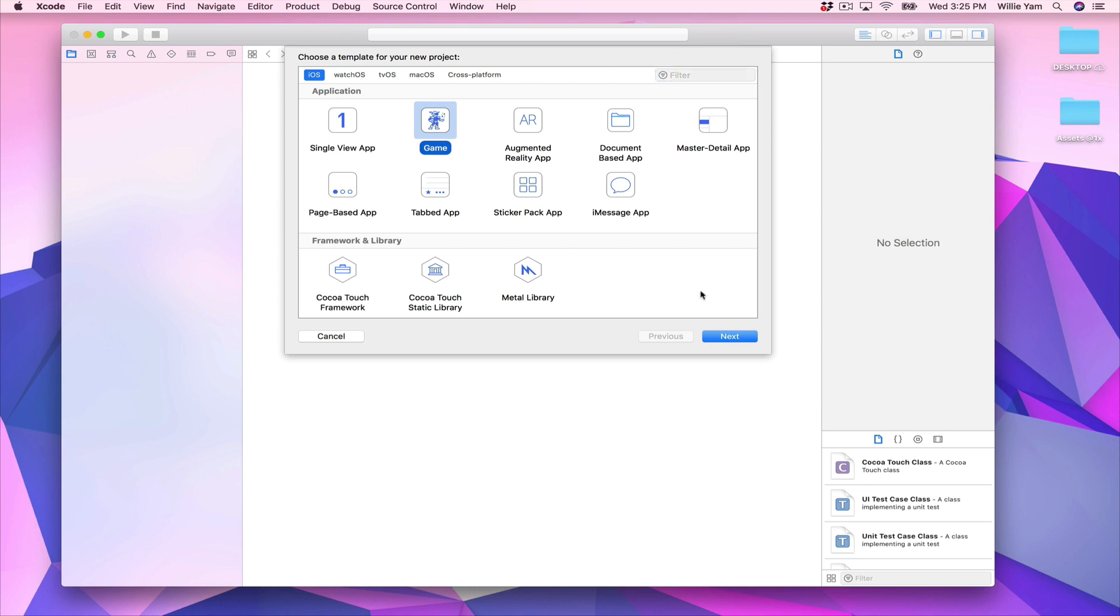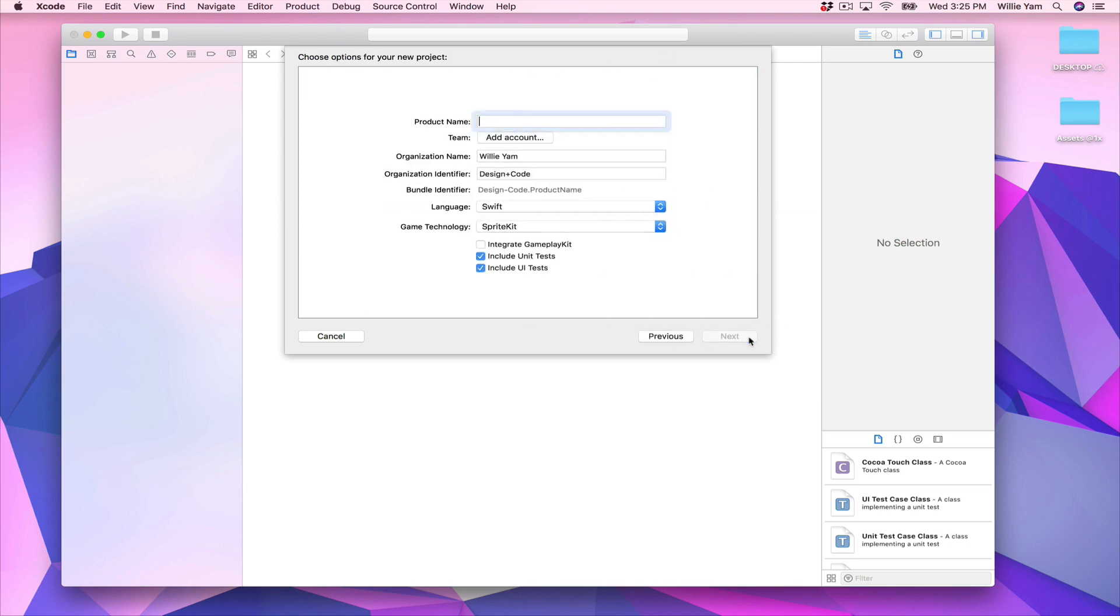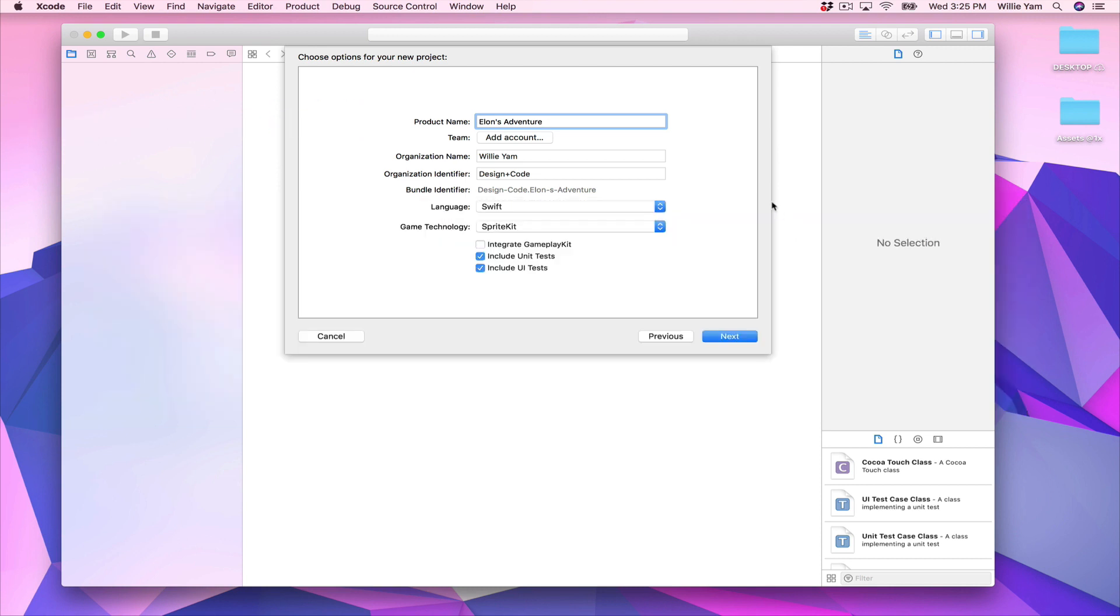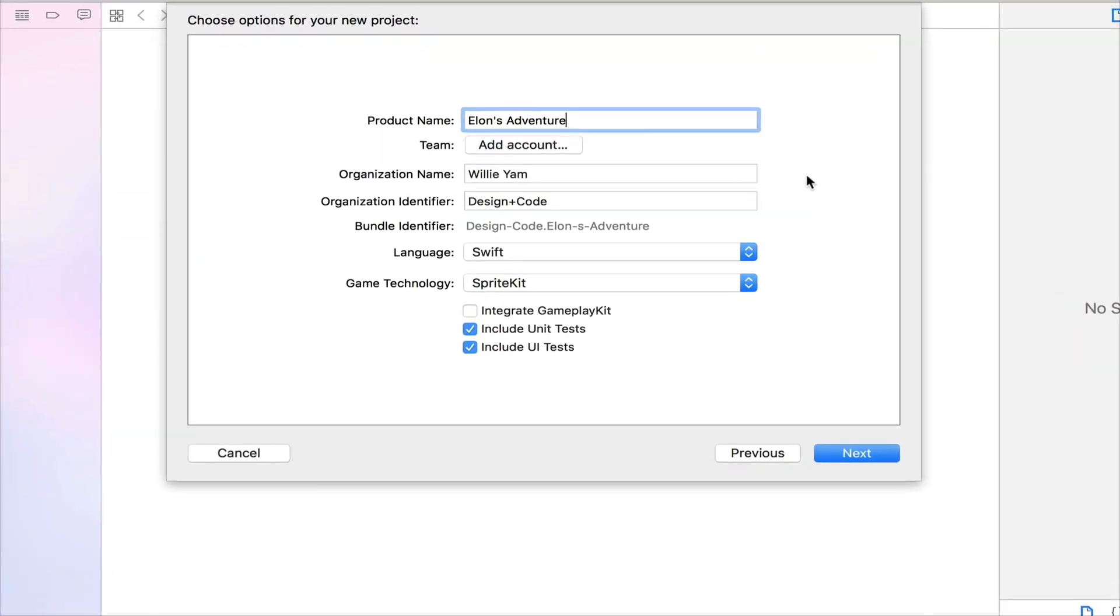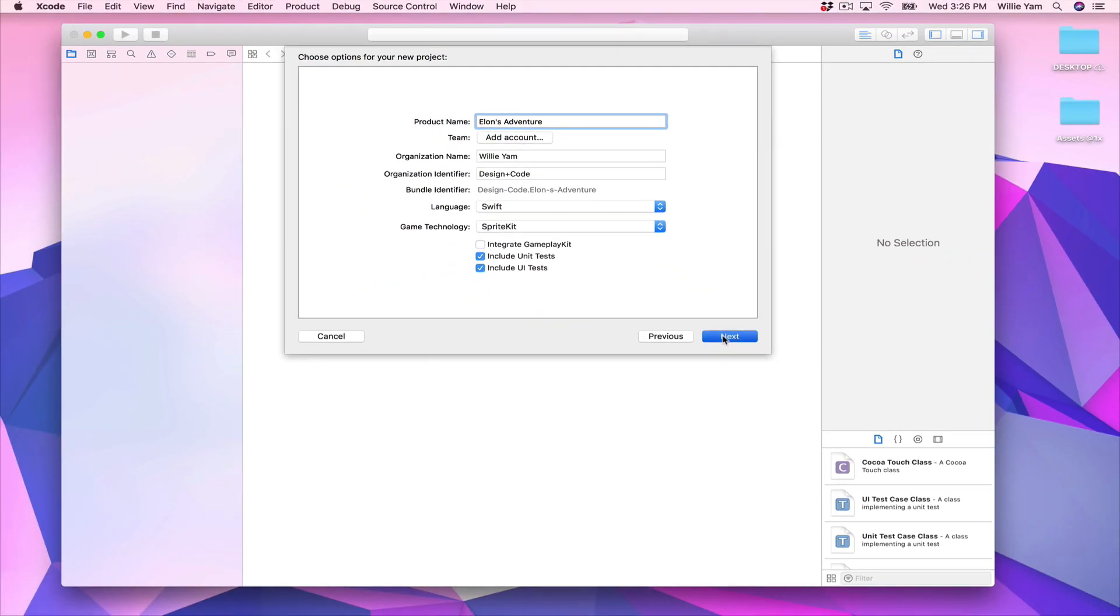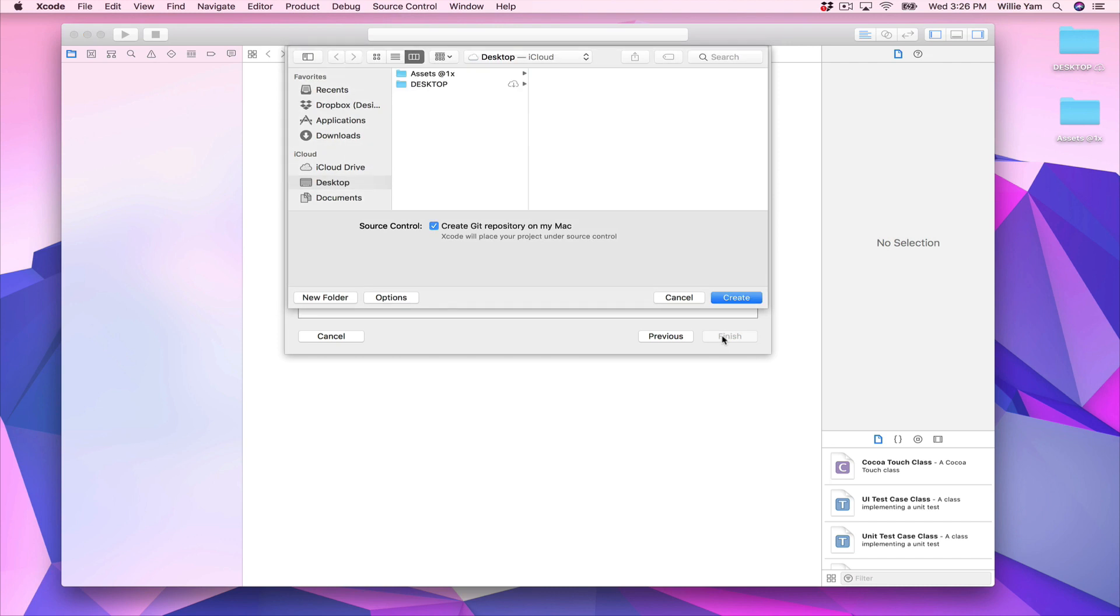Apple gives a lot of templates to start with depending on what kind of app you want to make. In our case, we're going to choose Game and click Next. For product name, we're going to use Elon's Adventure. For the organization name, use your own name. For the organization identifier, that's normally the name of your company. For the language, we're going to use Swift, and game technology Sprite Kit.